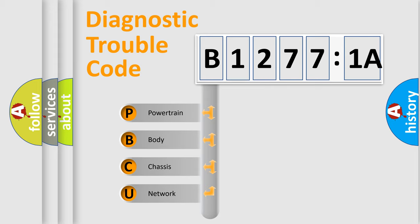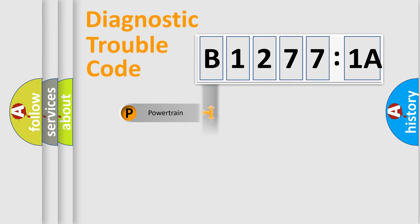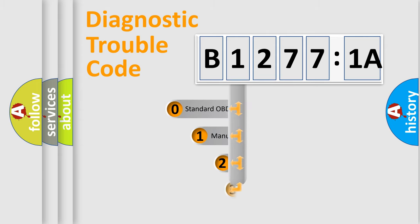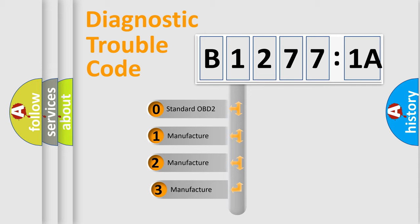We divide the electric system of automobile into four basic units: Powertrain, Body, Chassis, Network. This distribution is defined in the first character code.